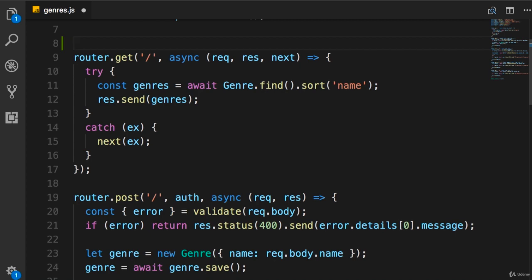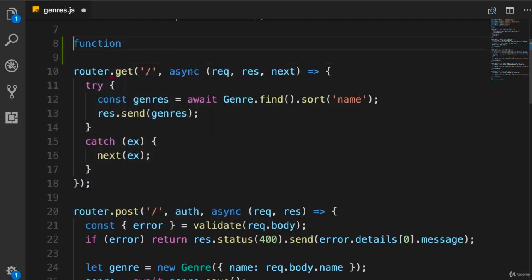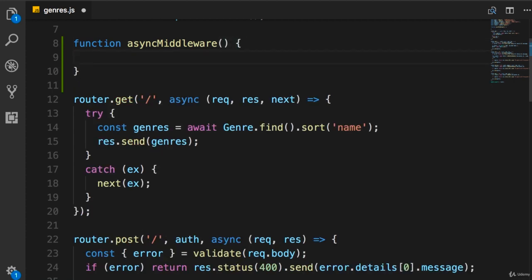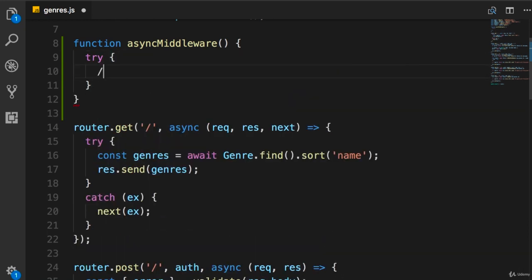Let's define a function and call it asyncMiddleware — you'll understand why I chose this name shortly. This function should have a template like this. Here we have the try block where we're going to execute some code, and this code will vary from one route handler to another.